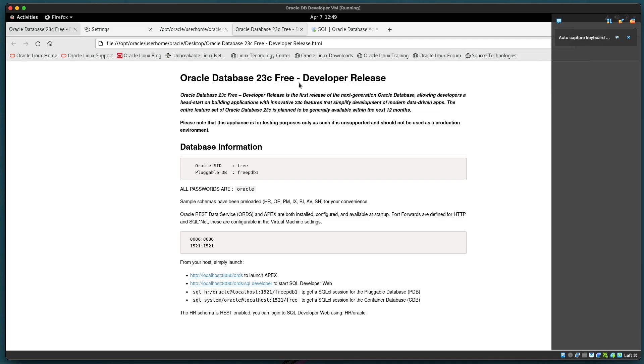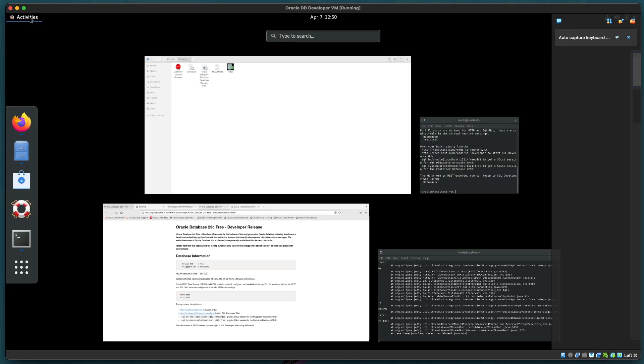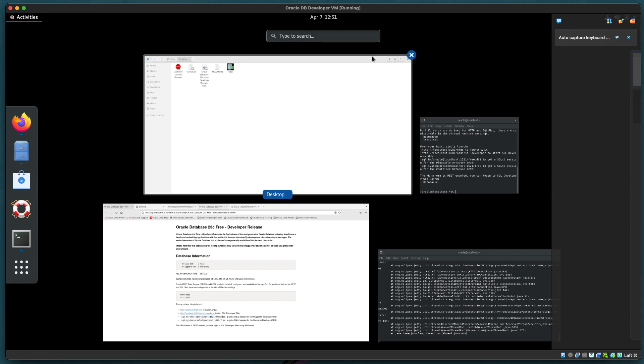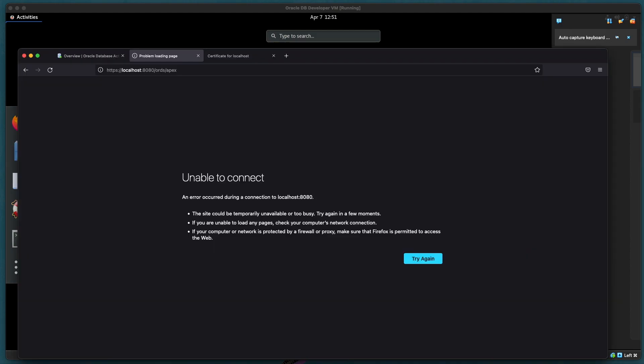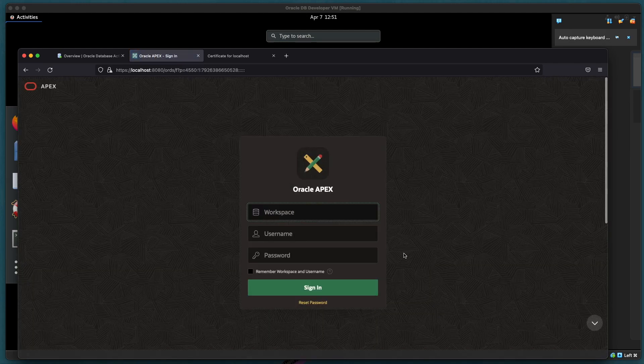We'll speed this up. Confirm that we see that ORDS is still running with the same output we saw before. And let's just confirm that the browser can connect to it. Let's try that again. Yeah there we have it.